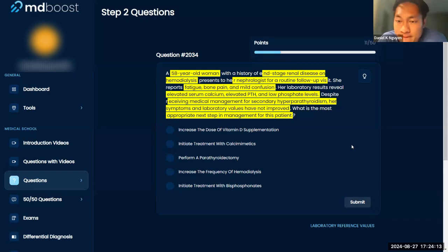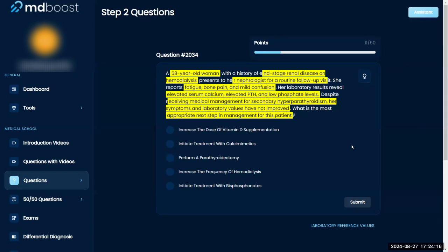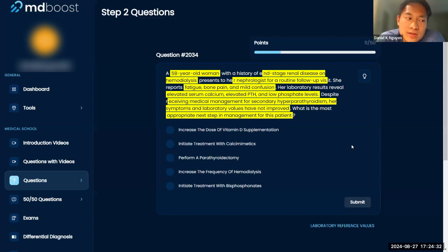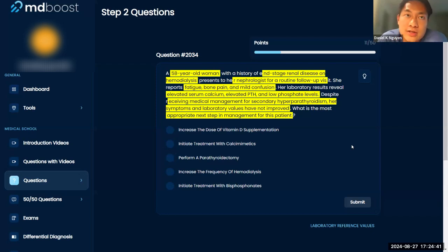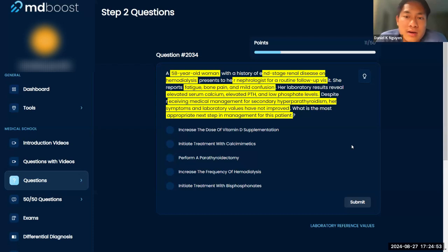Secondary hyperparathyroidism is due to some other disease process that is inadvertently affecting the parathyroid gland. It's like a reflex — it's caused by something else. In this case, it could be hemodialysis because of bad kidneys. That's usually secondary hyperparathyroidism.